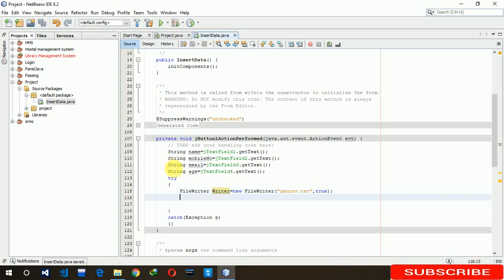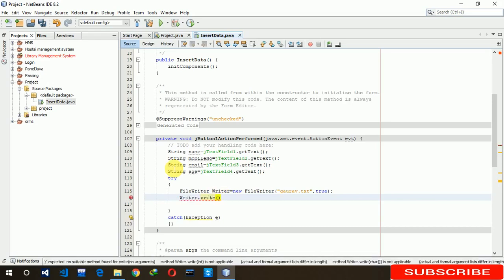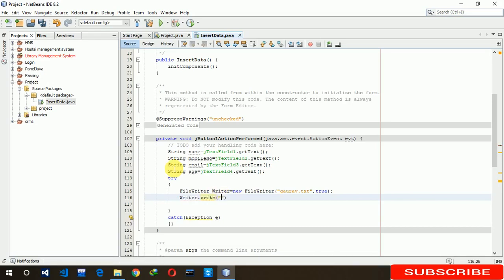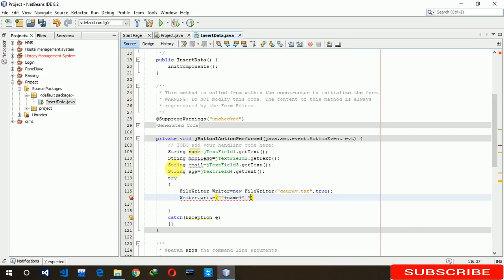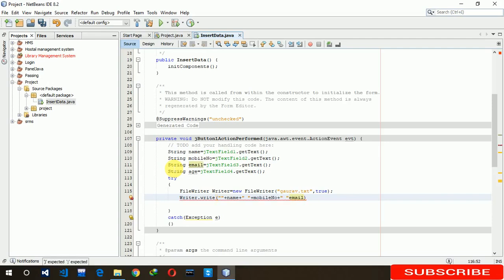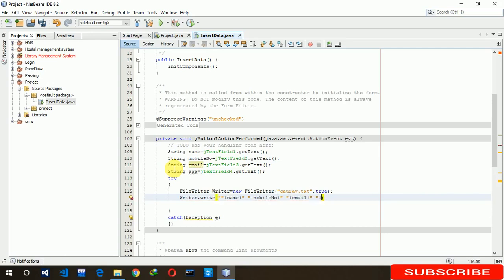After this, we have to write writer dot write. Here we have to write name, put a space here, mobile number, email. The last one is age.